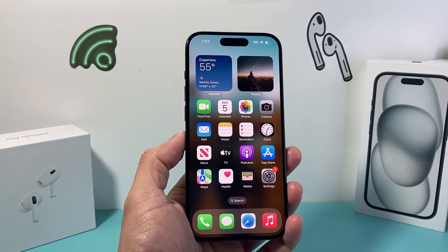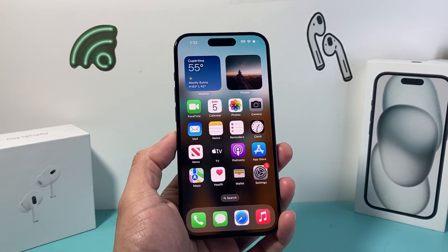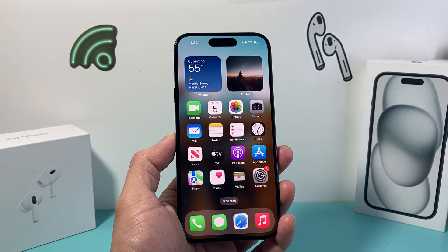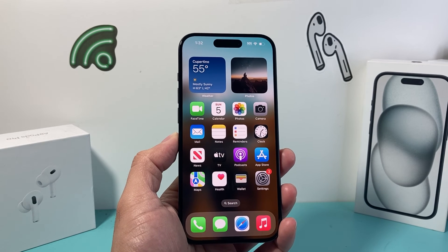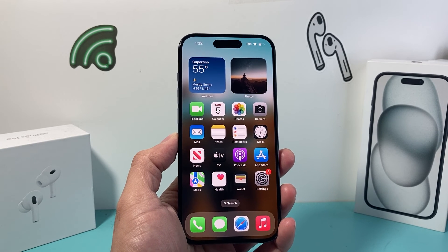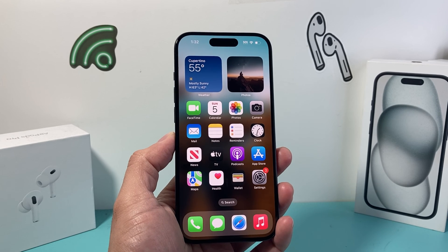And that's how you change the Bluetooth name on your iPhone. I hope this video is helpful. Please consider hitting the like and subscribe button for more tips and tricks just like this for your iPhone and other iOS devices. See you guys next time.